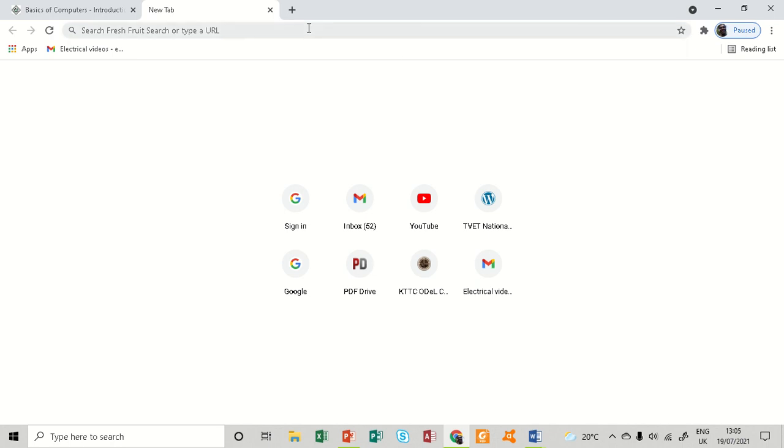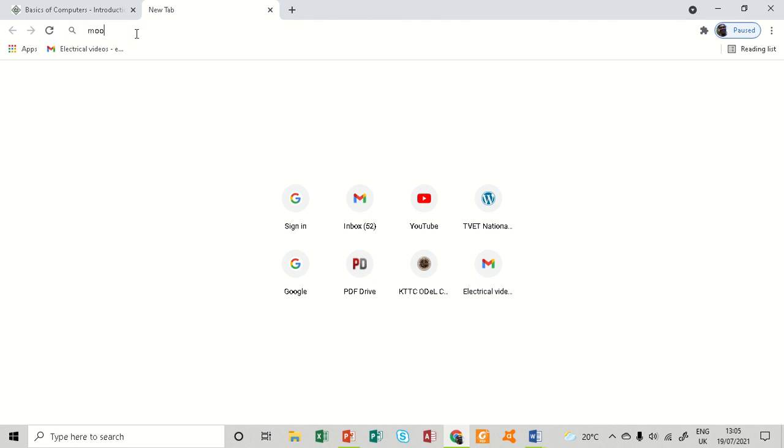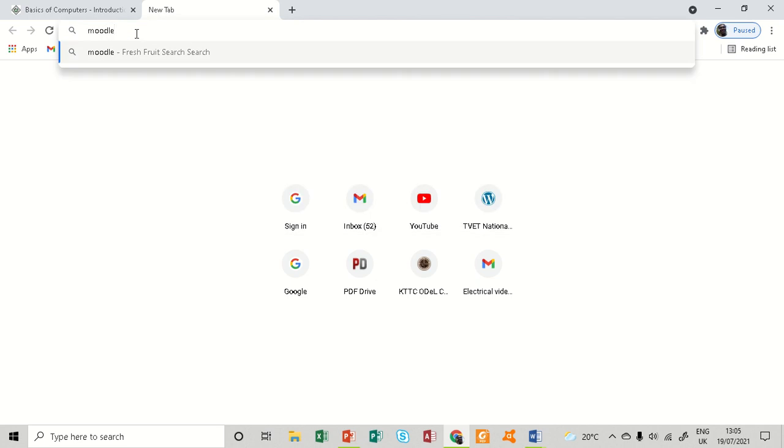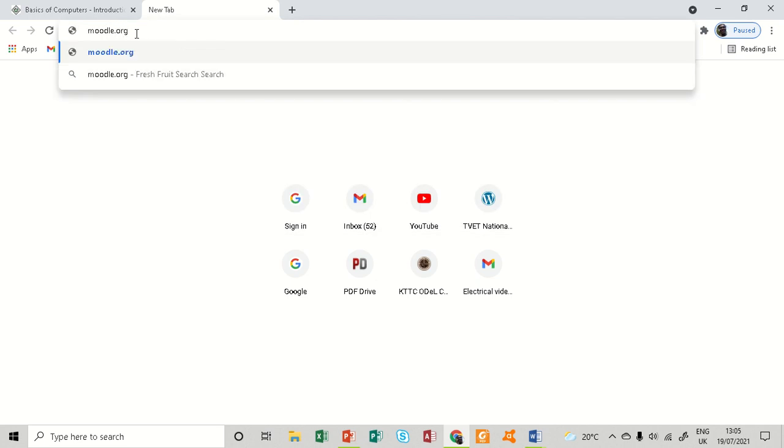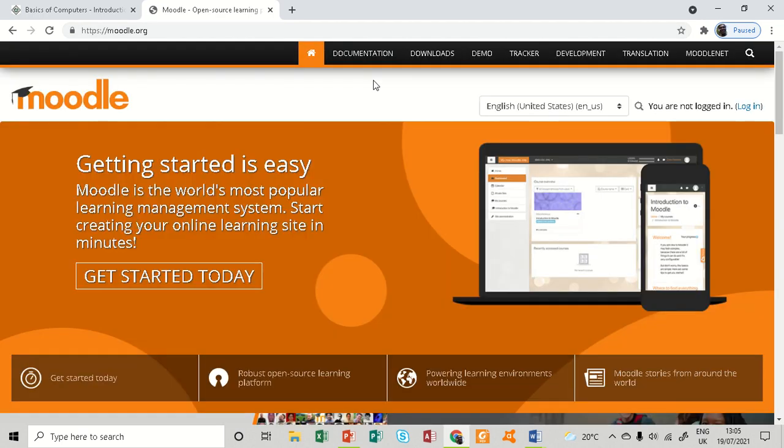We are going to look at how to access the Moodle demo course so that we can add resources and activities. You can see I'm on my browser and you'll type moodle.org. Here we are.